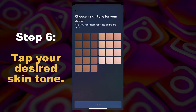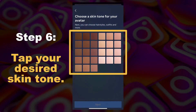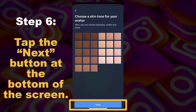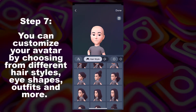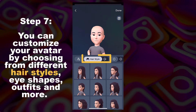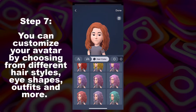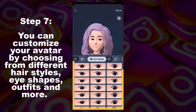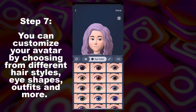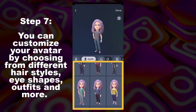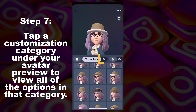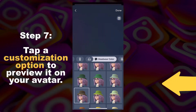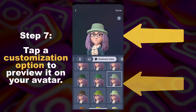Moving on to step number 6: tap your desired skin tone, and then tap the Next button at the bottom of the screen. Next, you can customize your avatar by choosing from different hairstyles, eye shapes, outfits, and more. Tap a customization category under your avatar preview to view all the options in that category, then tap a customization option to preview it on your avatar.